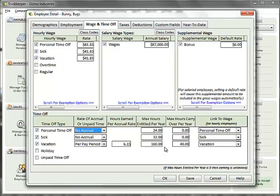In the max hours carried over per year, enter the total amount of hours that can be carried forward to the next year. Note that the carry forward process is handled through the company setup and must be run prior to the first payroll run for the calendar year.